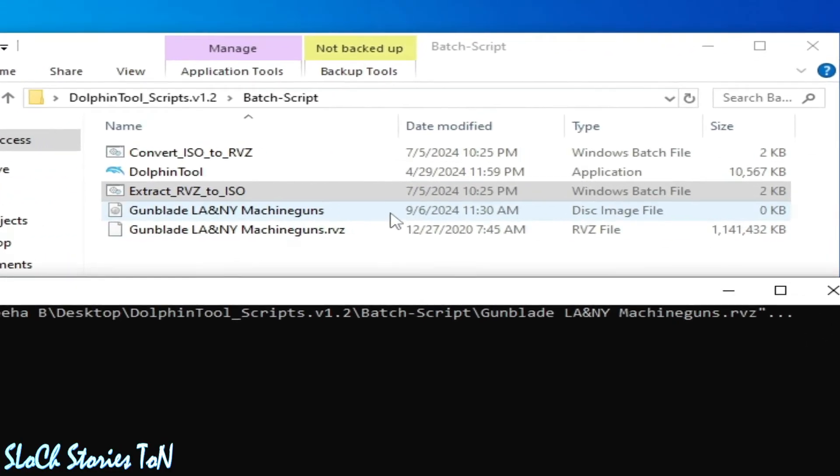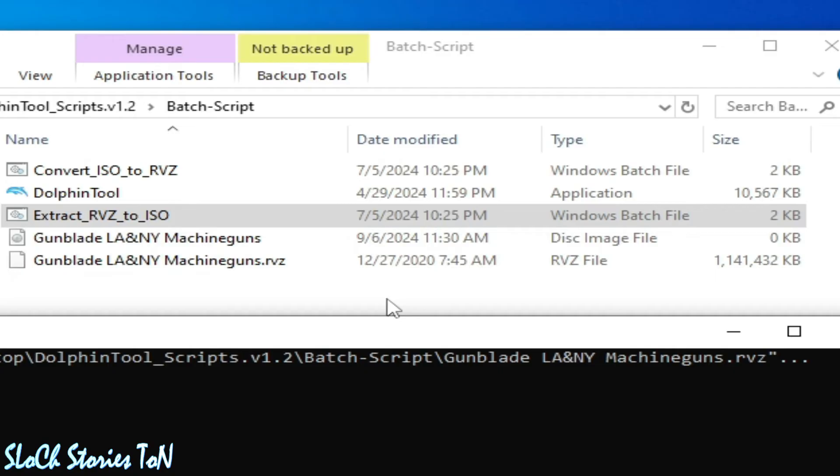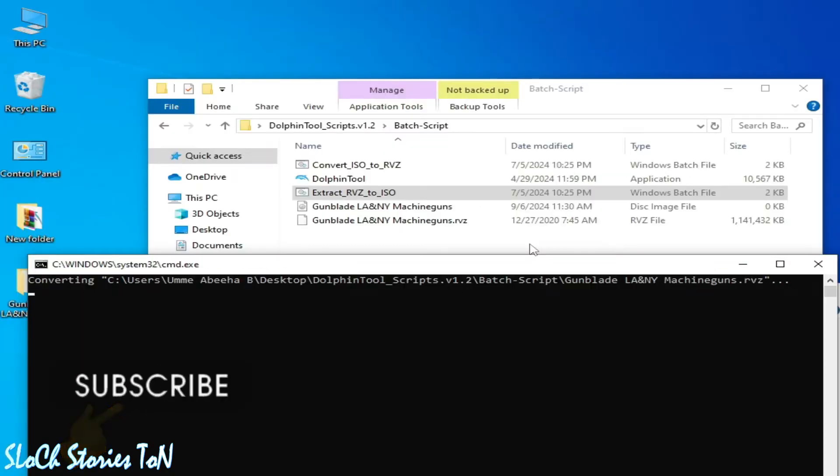This image file, ISO file, is creating. Size is zero KB so you need to wait for some time over here. Please guys, subscribe to my channel. I really need more subscribers.